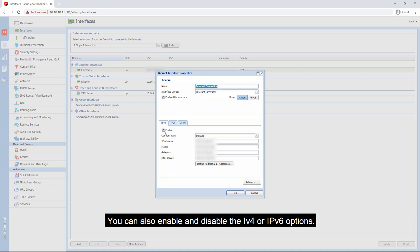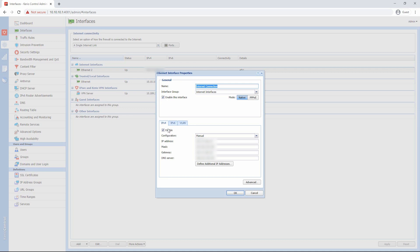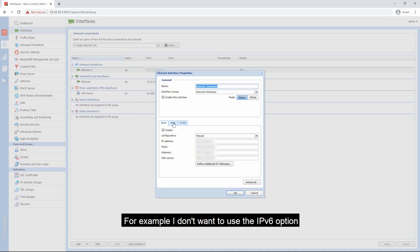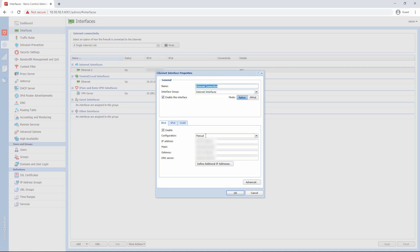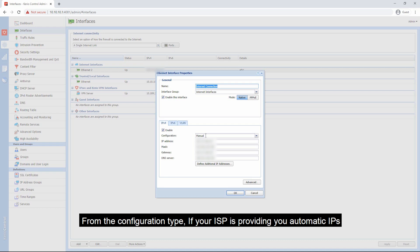You can also enable and disable the IPv4 or IPv6 options. For example, I don't want to use the IPv6 option, I will disable the IPv6 and only enable the IPv4 option.